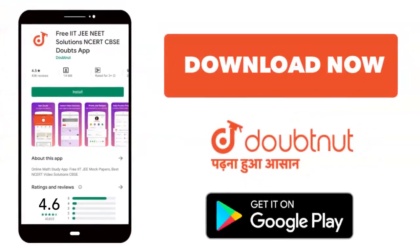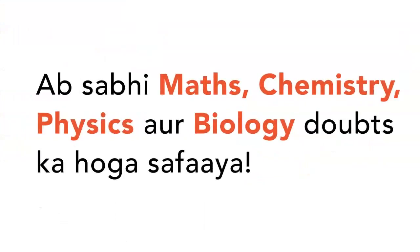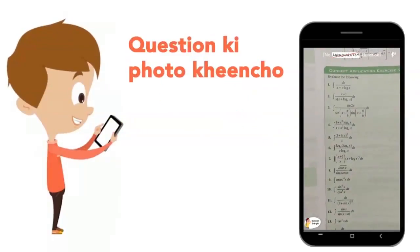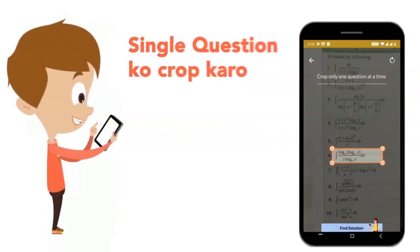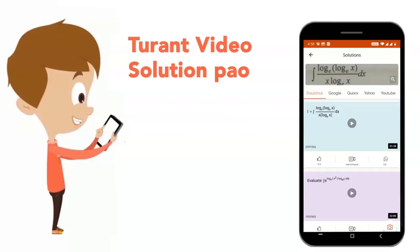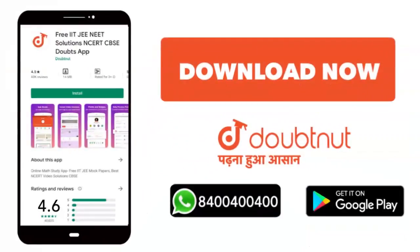Today we will download the Doubtnut app. Doubtnut app will solve all of your maths, chemistry, physics and biology doubts. Just take your question's photo, crop it and get a video solution right now. Download now!